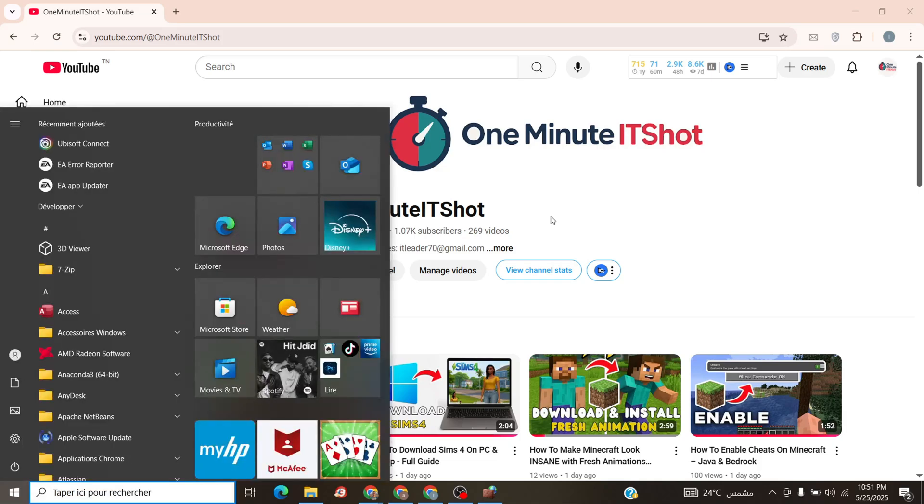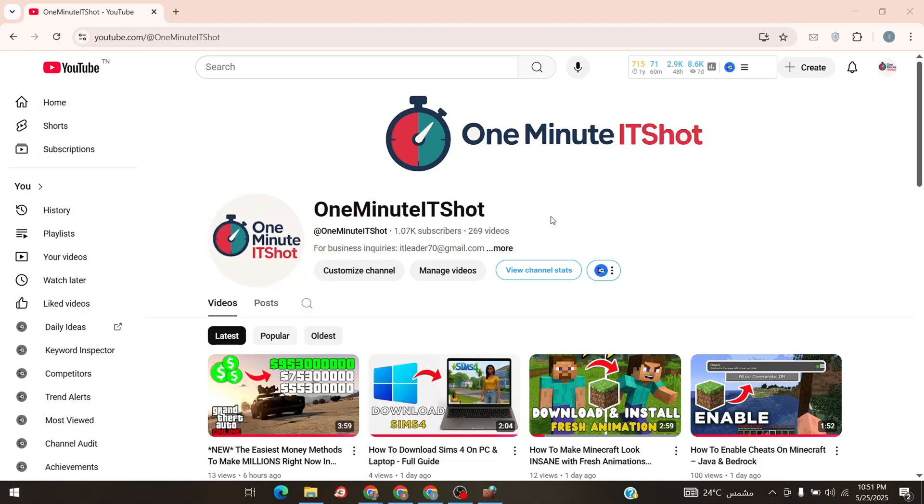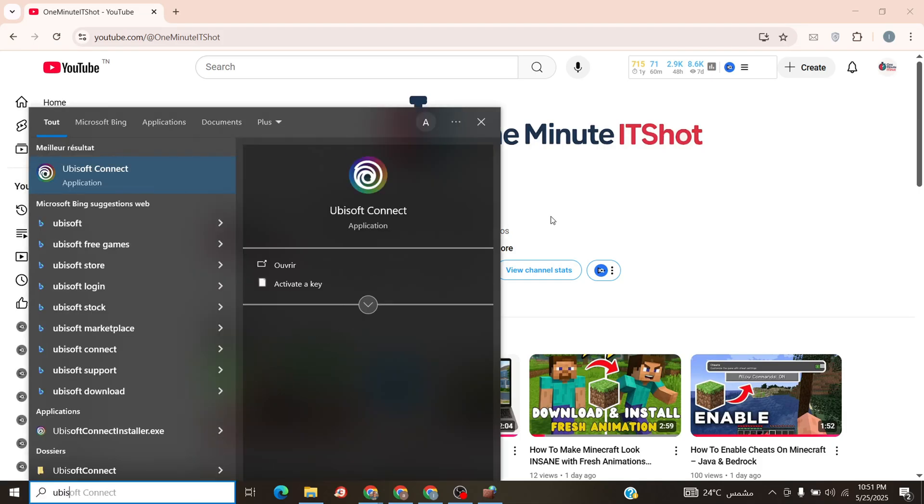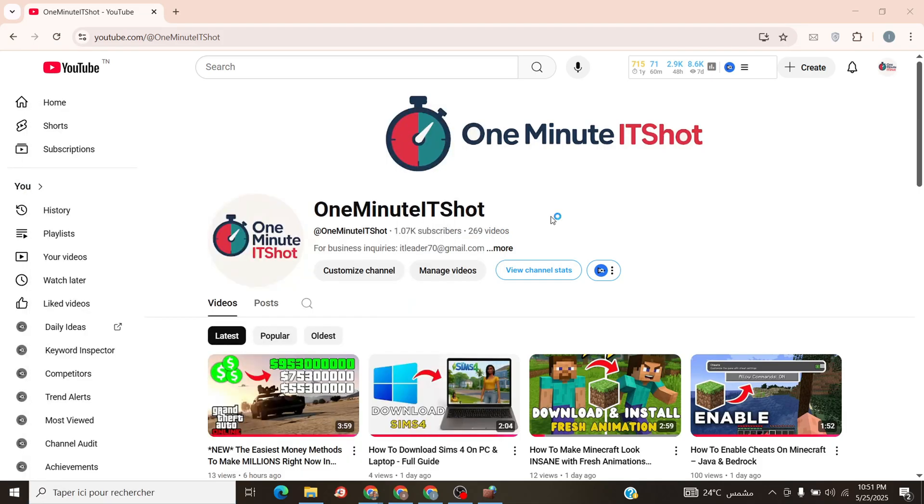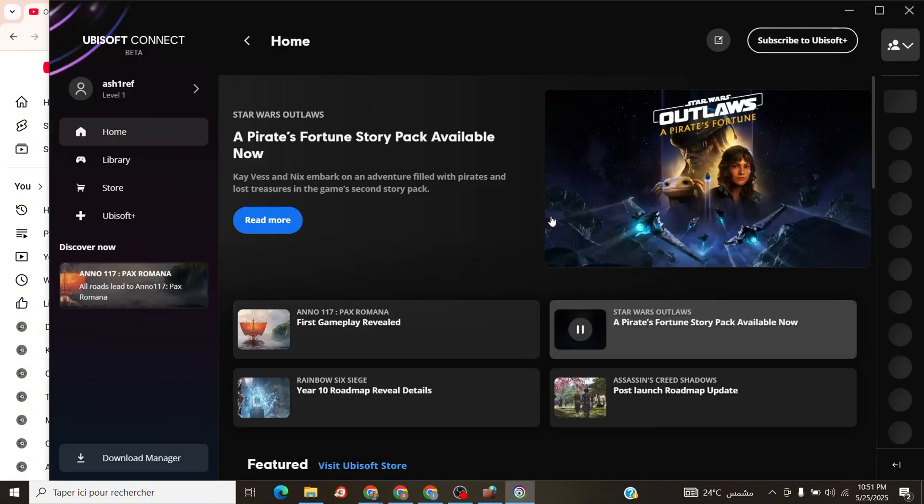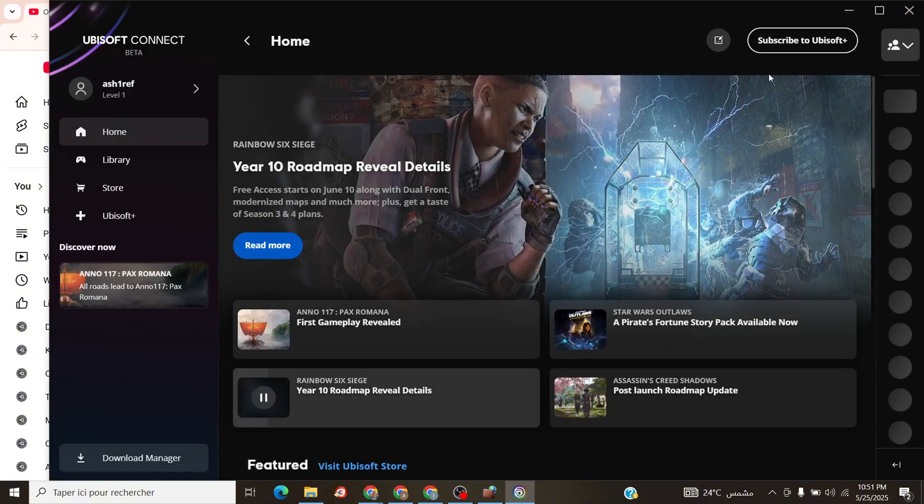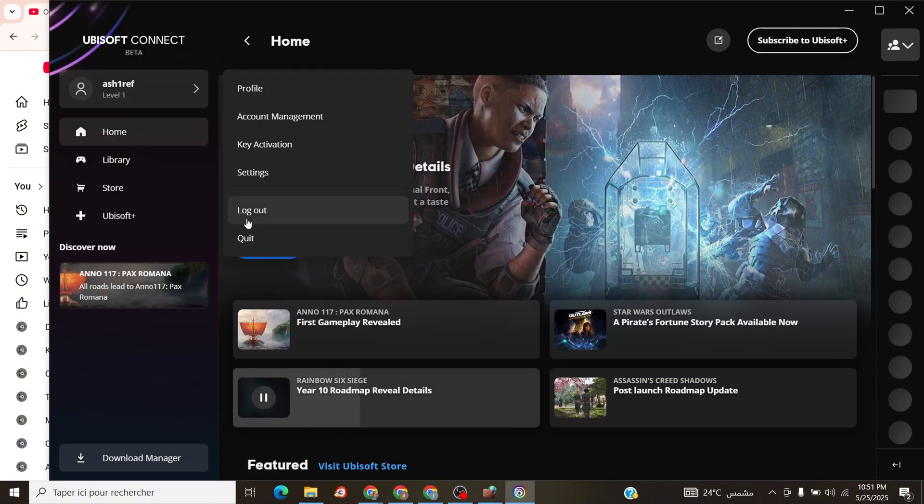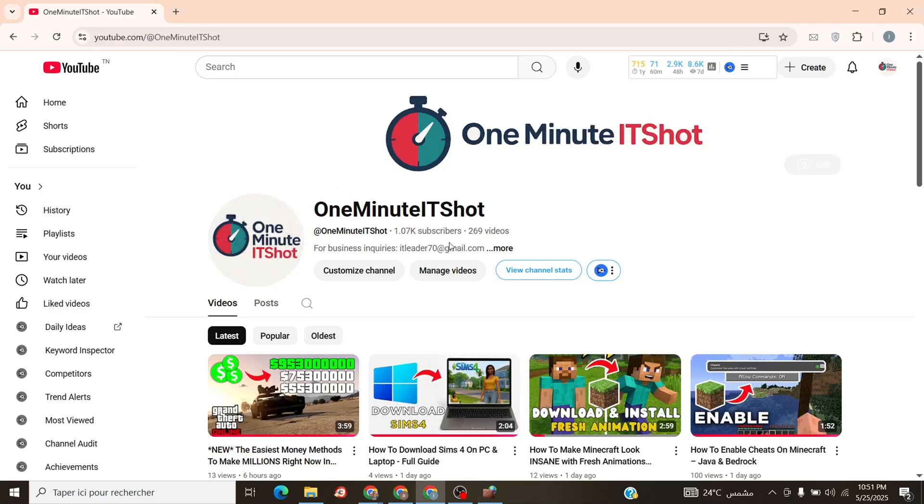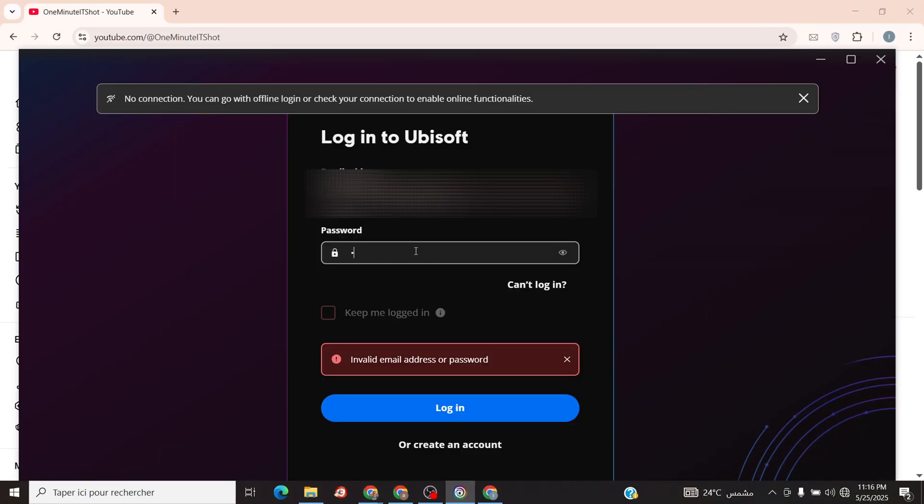Step 4. Launch Ubisoft Connect. If you're logged in, click your profile icon. Top right corner, hit Log Out, then Log Back In. The app should now show Offline Mode, or prompt you to go offline.